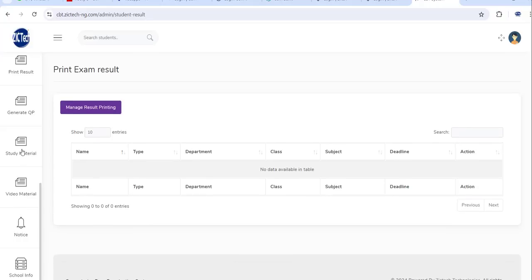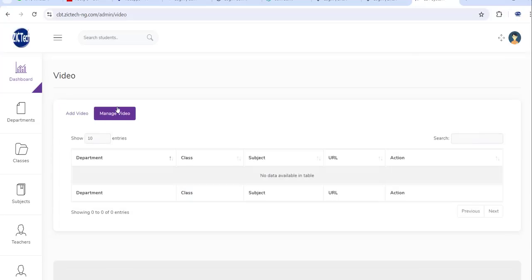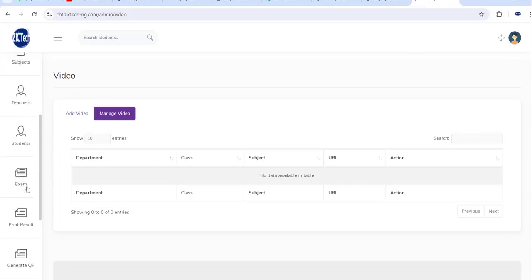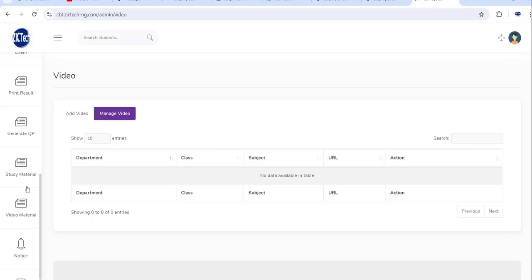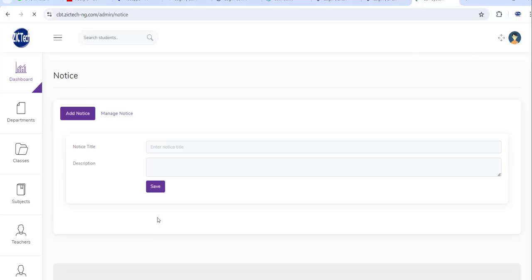So that is it. We have study material, video material. Also upload video material here. Any video material you upload there will show in the student session when they log in just for them to study. Then you have notice here, this is where you create some kind of information.